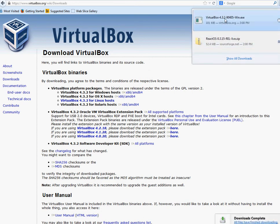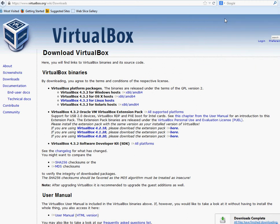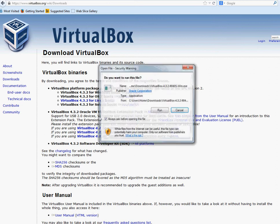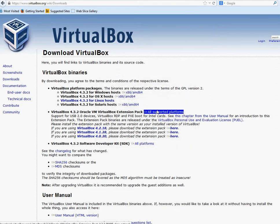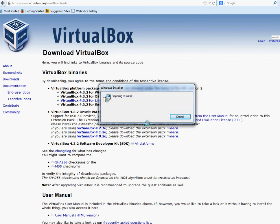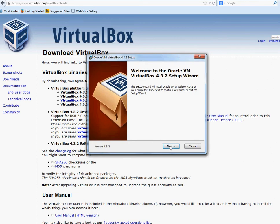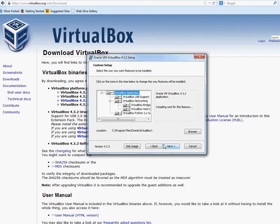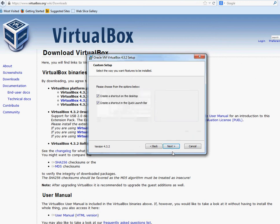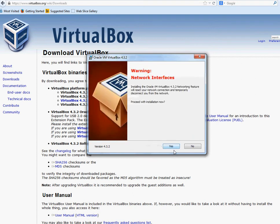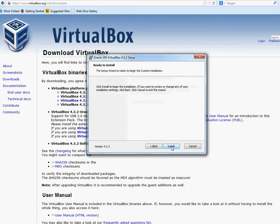Once it's completed, click on install and run it. Click next, leave the default settings. I need it on the desktop — yes. Click next, click yes, click install.